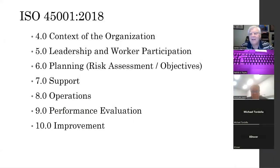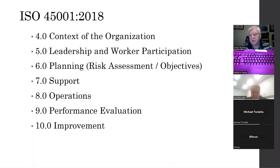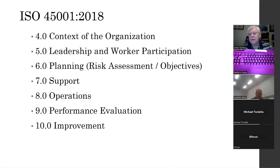Exactly like the environmental standard, same sections: 4.0 context of the organization, 5.0 leadership — a little bit different, with worker participation being a big deal — planning, risk assessment, objectives, compliance obligations, same stuff just as it applies to health and safety. Support, operations, performance evaluation, and improvement. Very similar to ISO 14001, 9001, and IATF, with a little bit more detail in some areas.